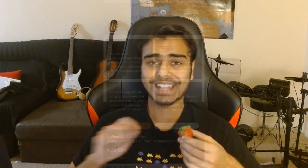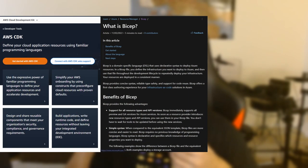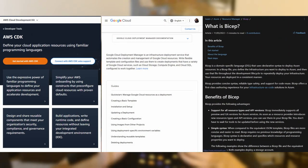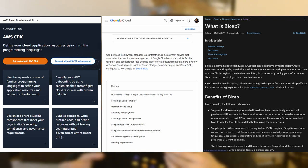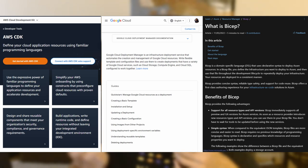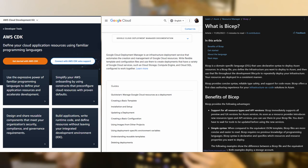Tools like AWS CDK, Azure Bicep, or Google Cloud Deployment Manager are offerings by specific cloud platforms to leverage infrastructure on that platform. You can use these and get access to all the capabilities available to that platform, but you're still locked into that one platform.